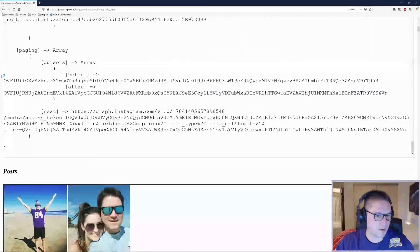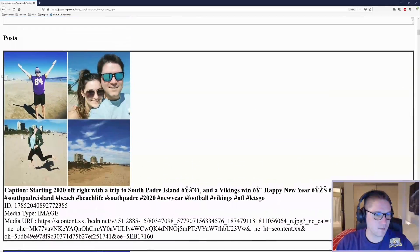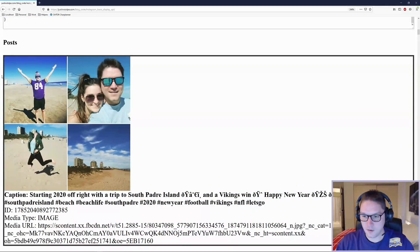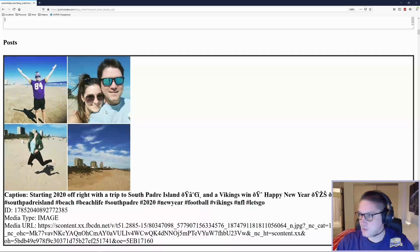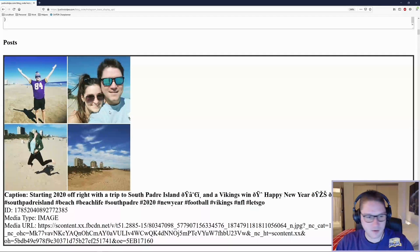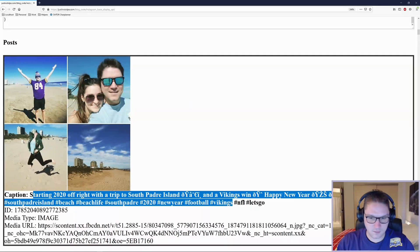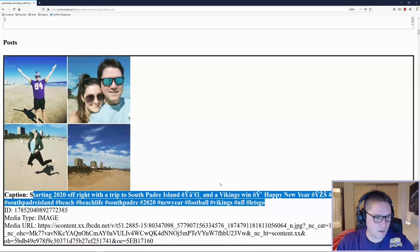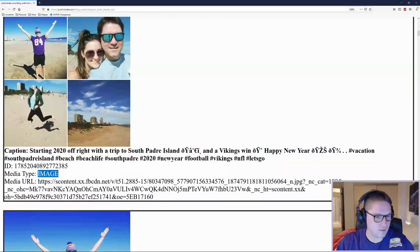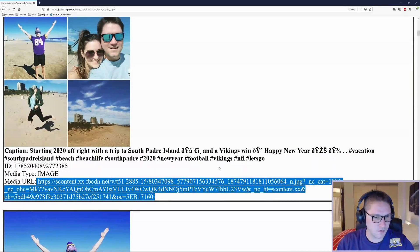Below the raw data, I'm going to mark up my raw data with some HTML so we can see it on our website. Got ourselves an image here, got ourselves a caption, an ID, the media type, and the media URL.